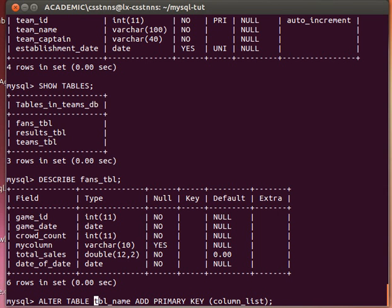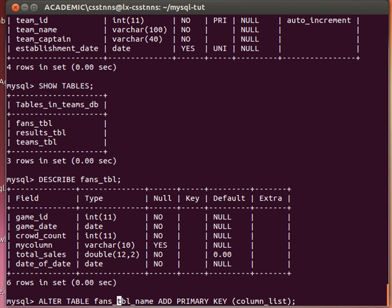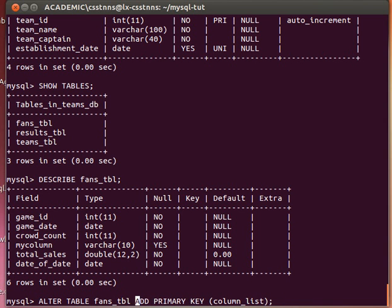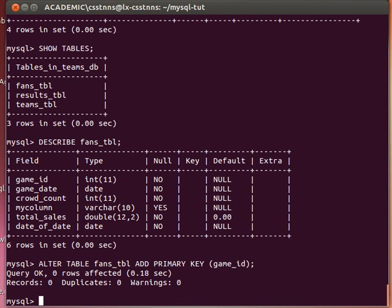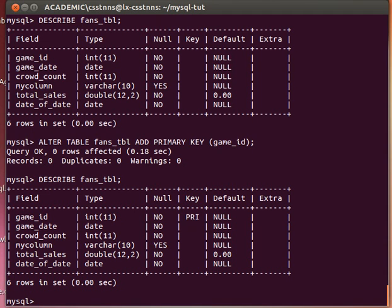So I'll say fans_tbl, ADD PRIMARY KEY, and then I'll say game_id. If you notice, you can see here that I don't have any primary keys yet. When I issue that and then DESCRIBE the table again, I can see that a primary key has been created.